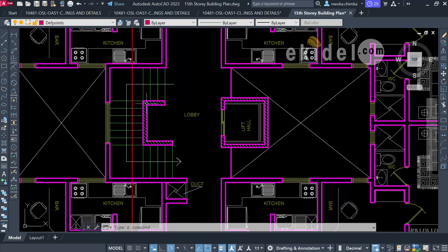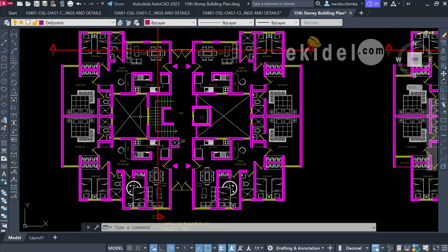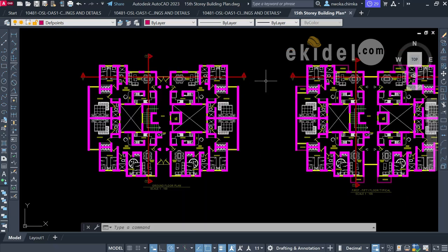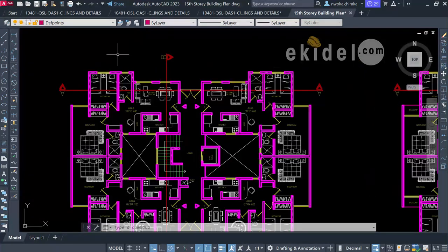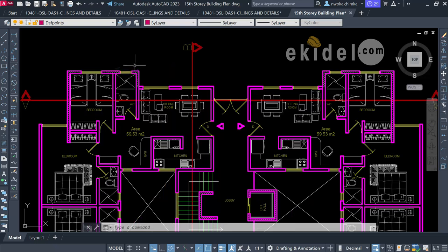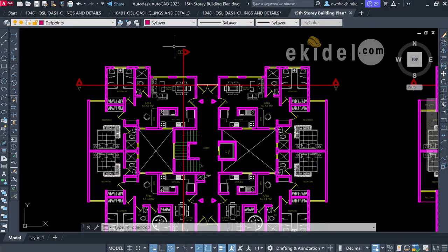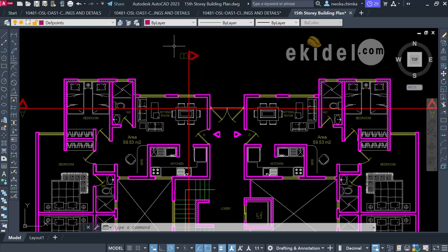Before you can perform a structural design, the first thing that should come to your mind is to perform structural framing. This course video will be split into different parts, and the first part will be on structural framing. What you just watched is the project or course introduction.